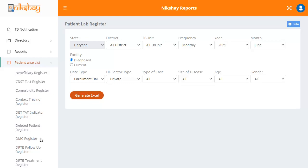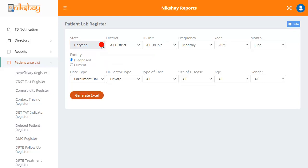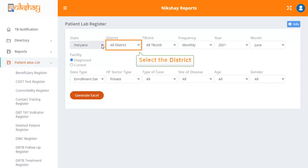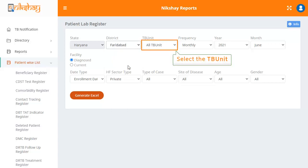Click on the drop down for state and select the state of your choice. In this case, let us select Haryana. The next step is to select the district. In the drop down for TB unit, you can either select any one unit or select the option of all TB unit.